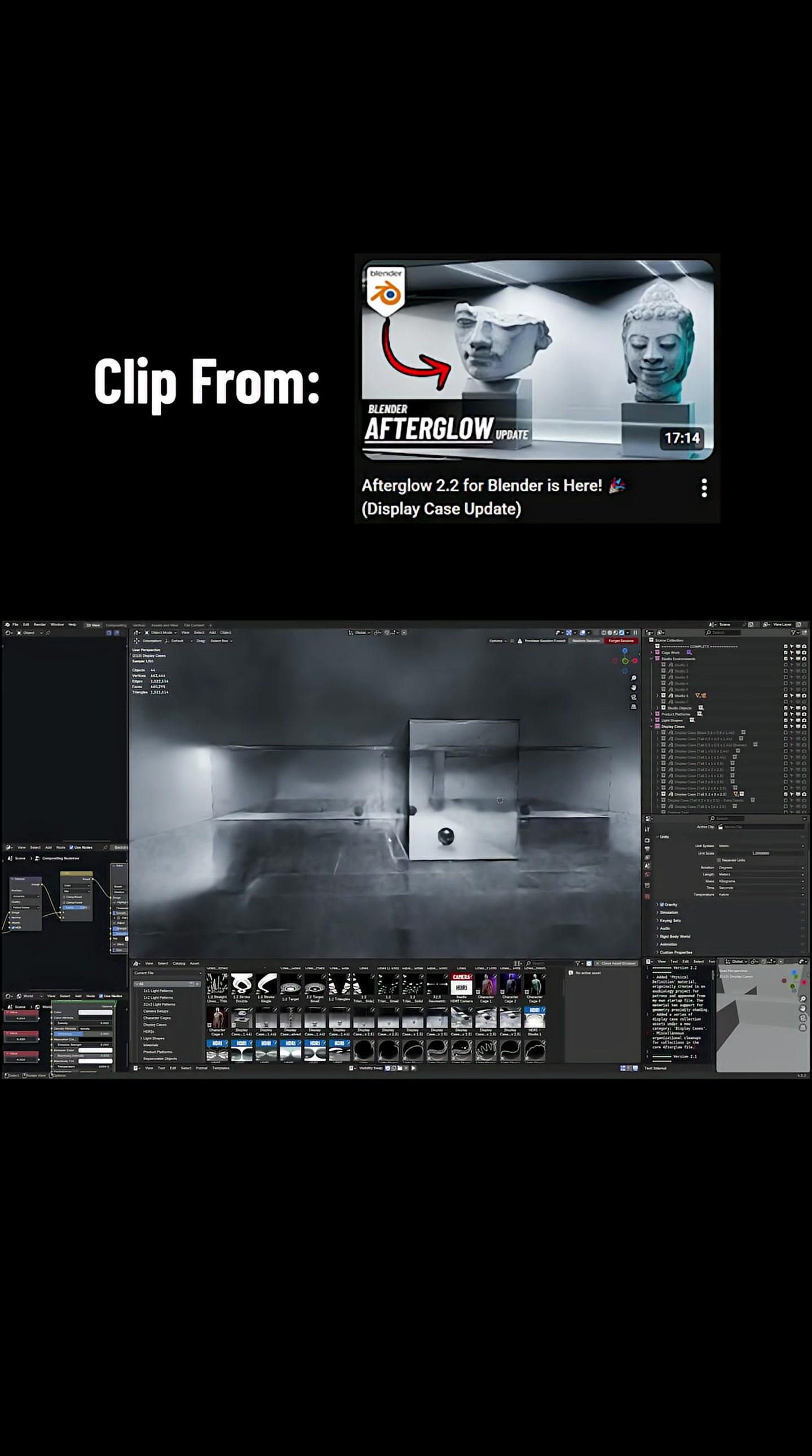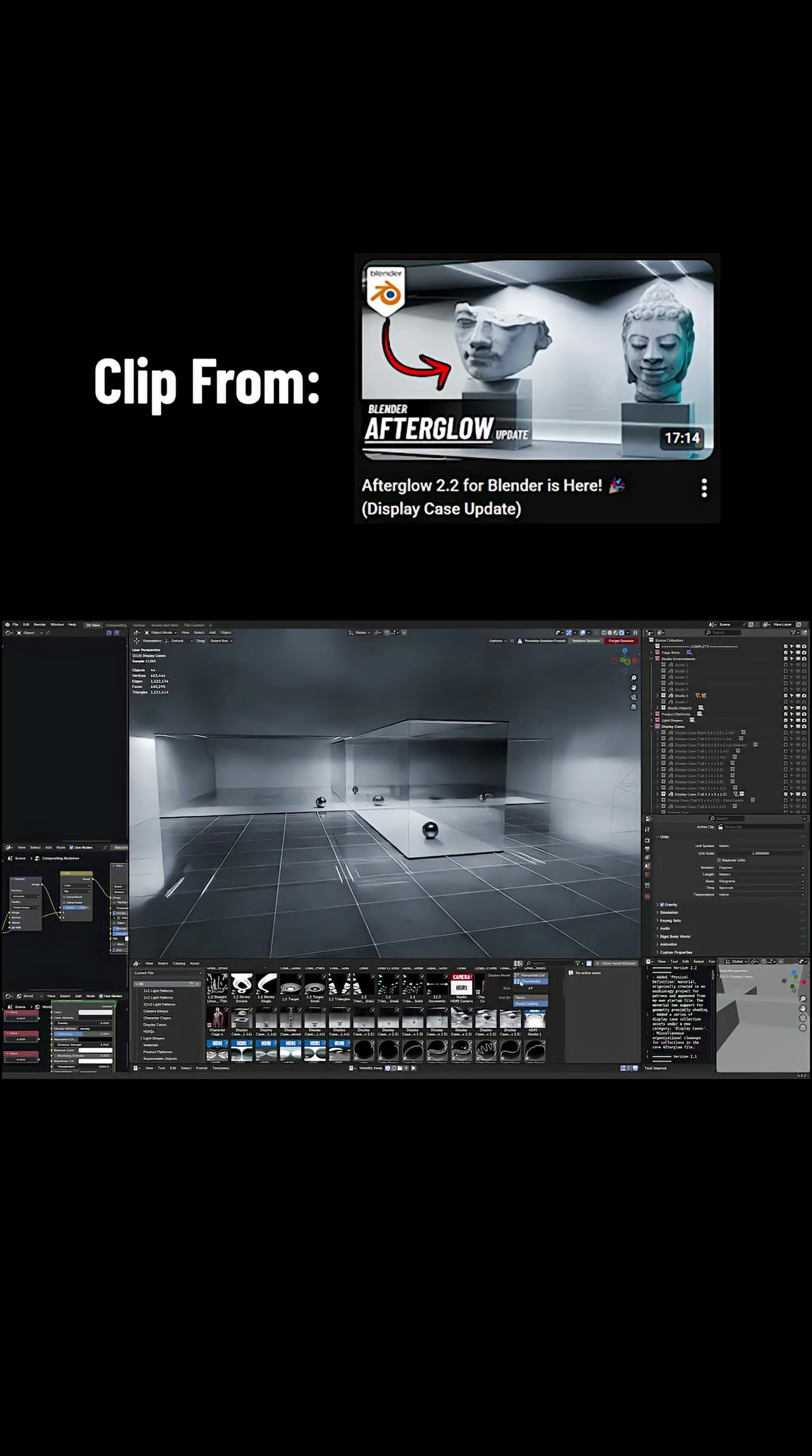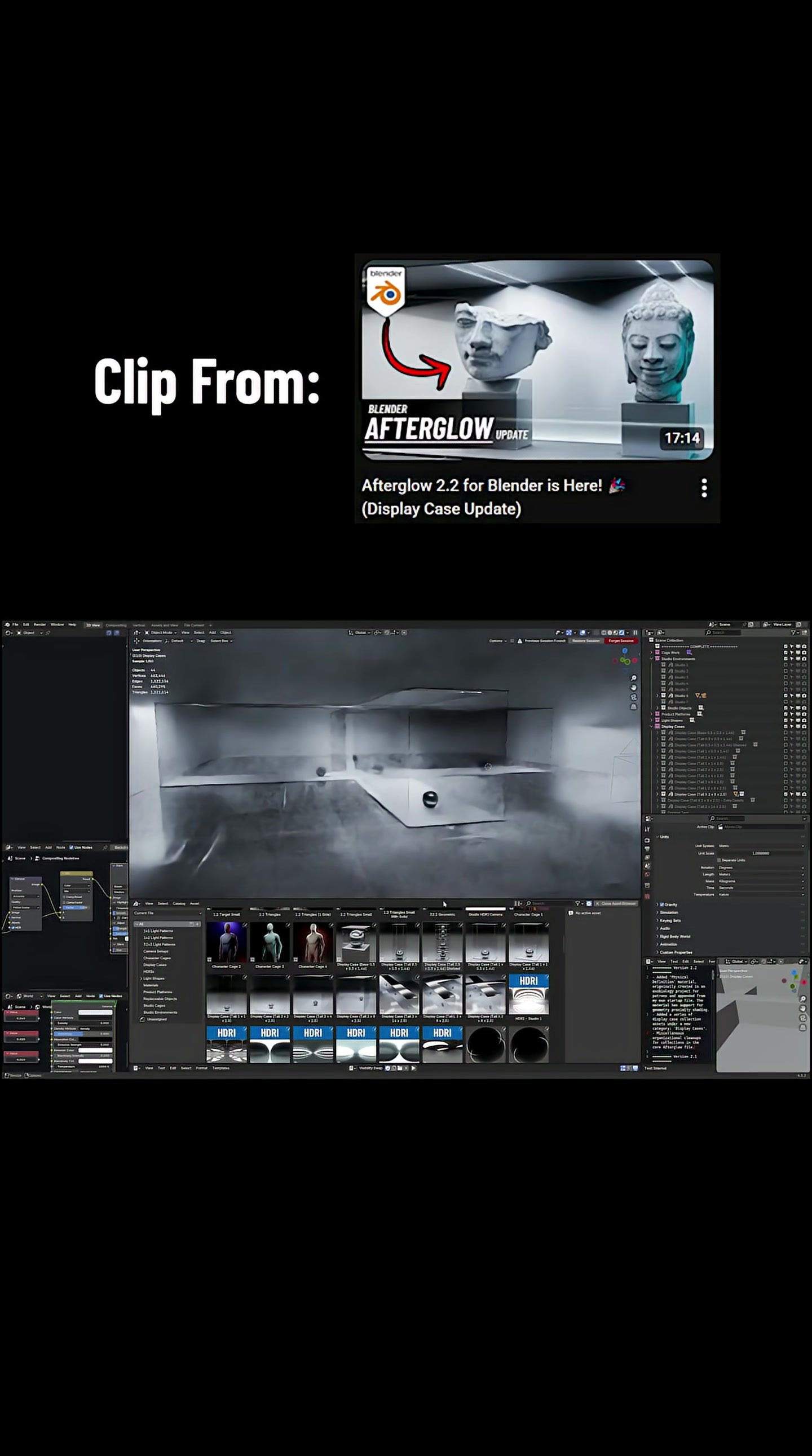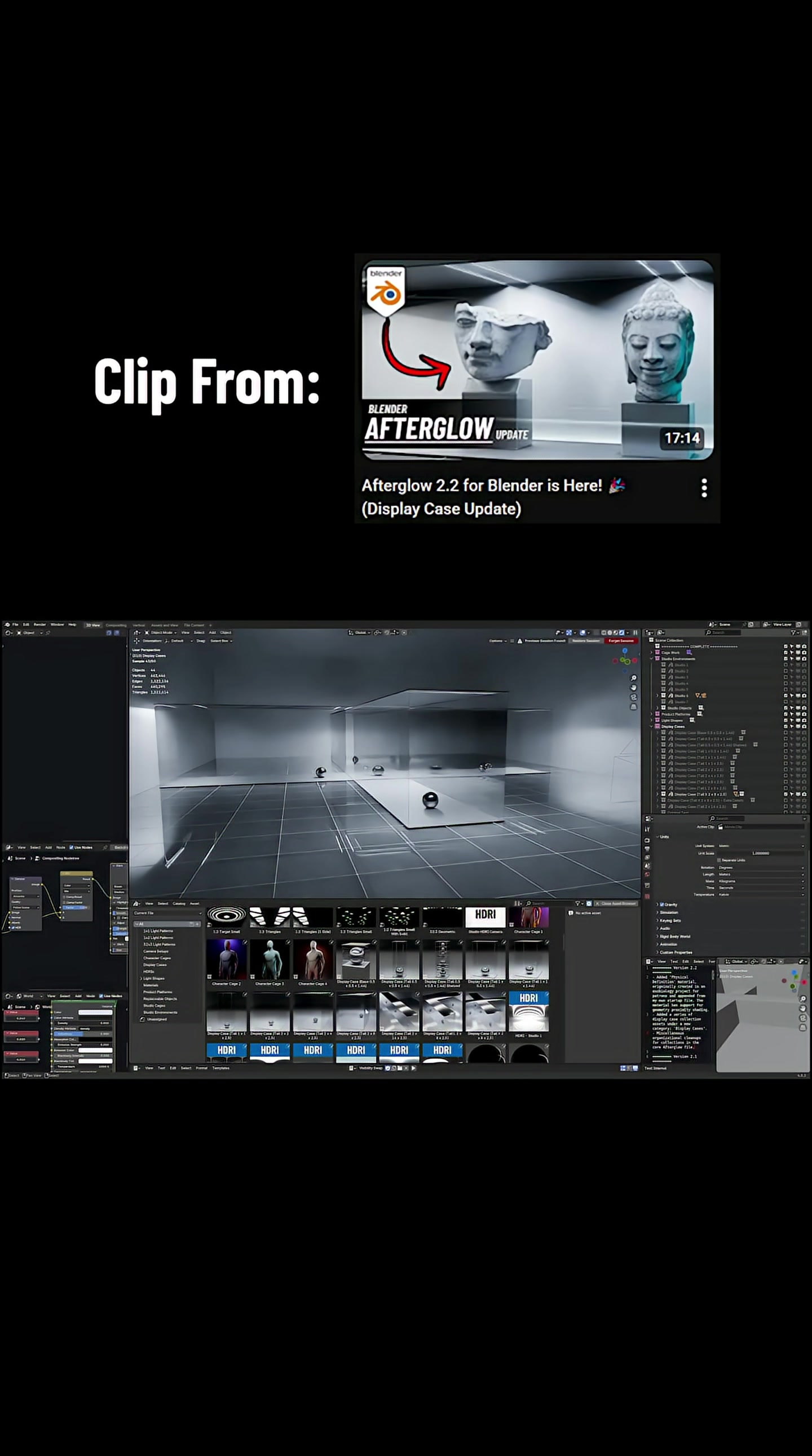You will also notice that I've got spheres in the default collection assets, and this is partly for creating the thumbnails. If I scroll down, this is in the Afterglow asset library. We can see the thumbnails for the different display cases here.